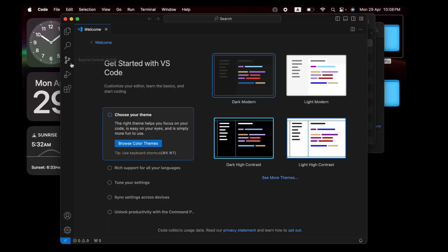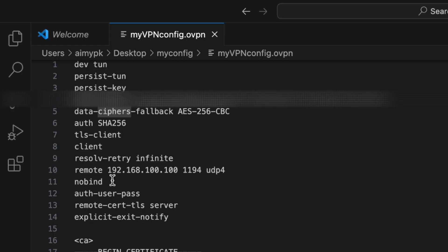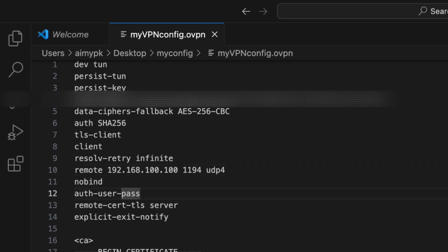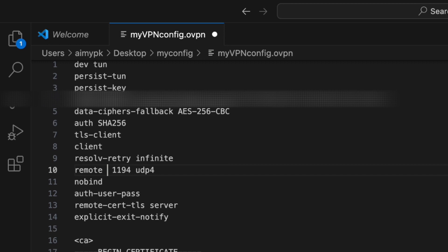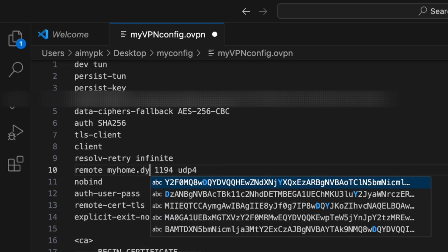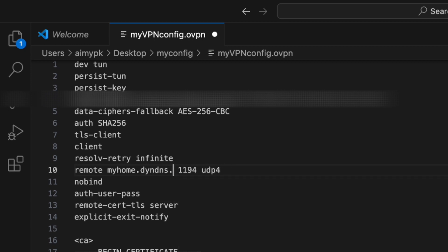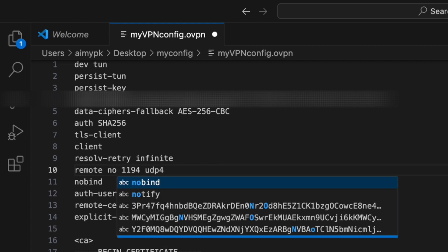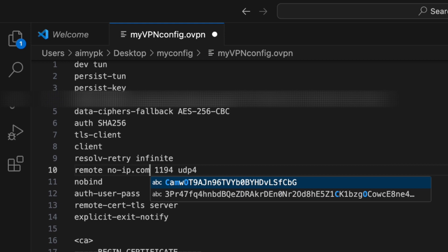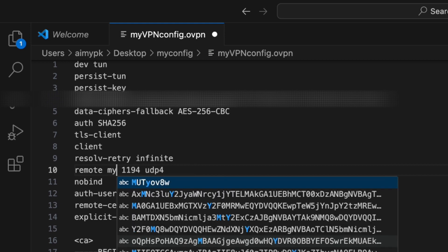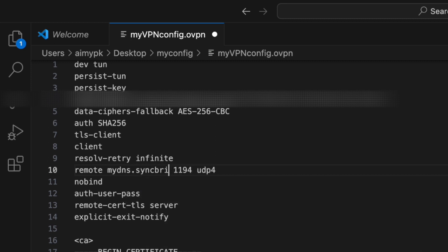Open the .ovpn file in Visual Studio Code or any text editor. Find the 'remote' line — it shows the IP address of your WAN interface. You can replace it with your public IP address, a Dynamic DNS hostname like myhome.dyndns.net or no-ip.com address, or your own custom DNS such as mydns.syncbricks.com.